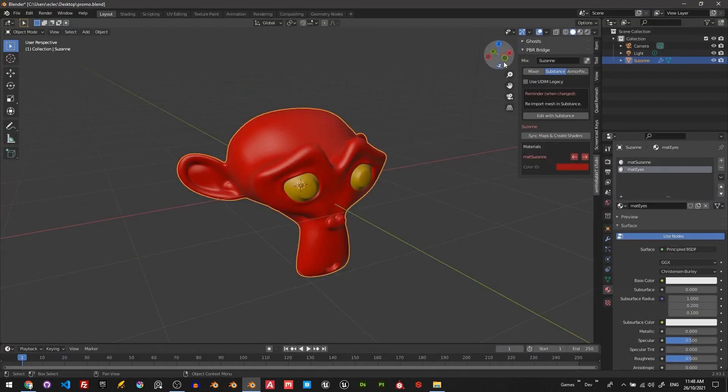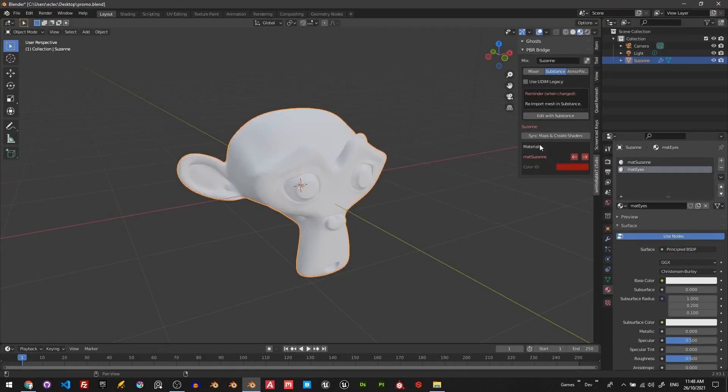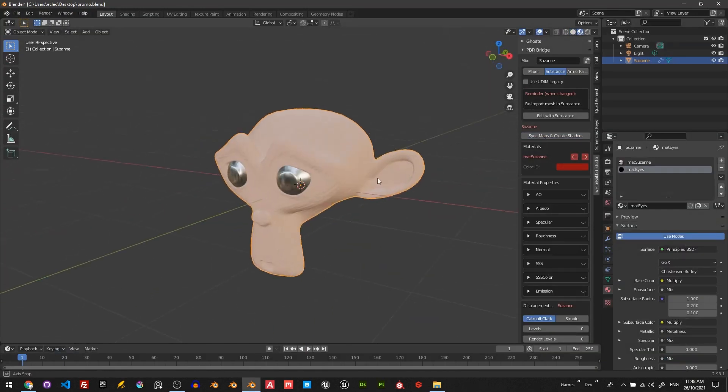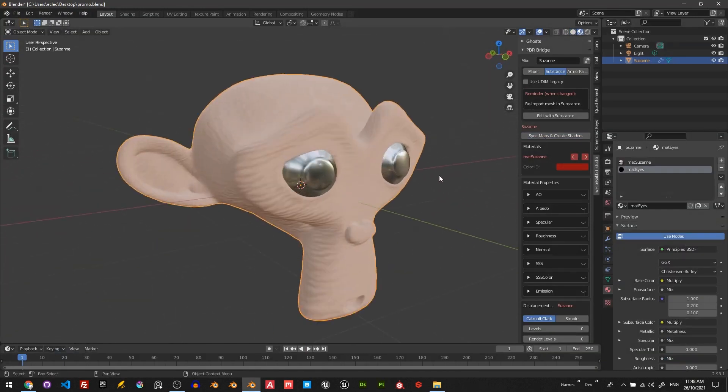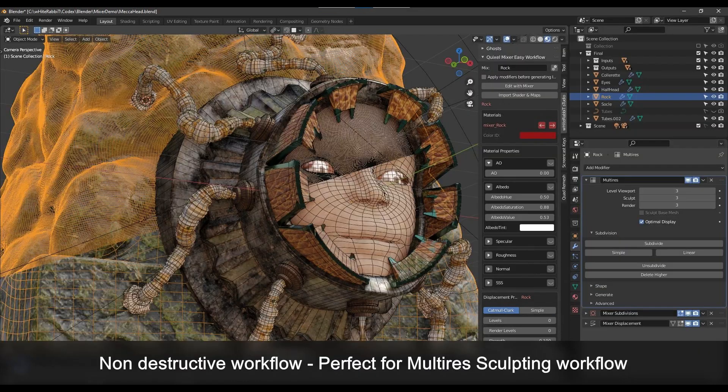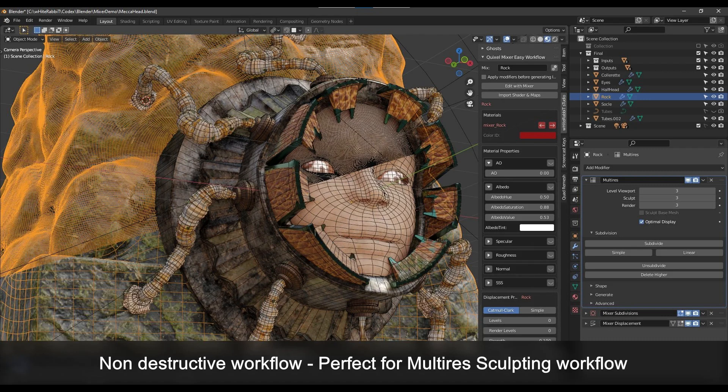If you want to dive deeper, the add-on functionalities allow you to do a lot of things. Firstly, PBR Bridge auto-generates color material IDs and auto-bakes material IDs with UDIMs. Using it, you don't have to apply any modifier or remove final displacements. This will allow you to keep a non-destructive workflow, which is good for multi-res sculpting.